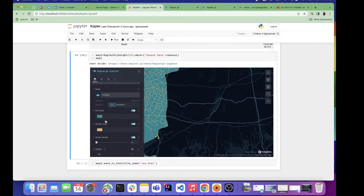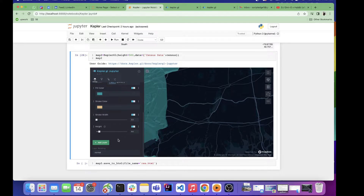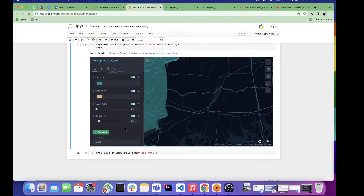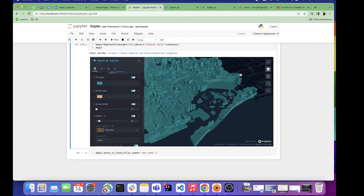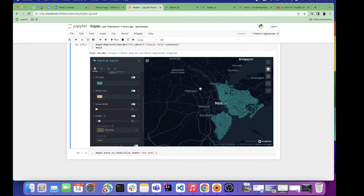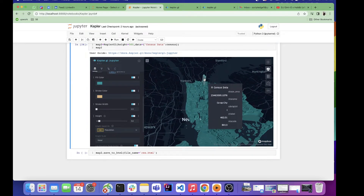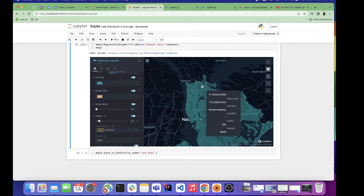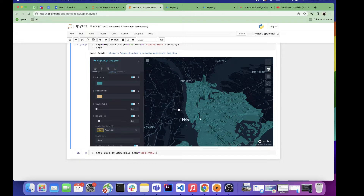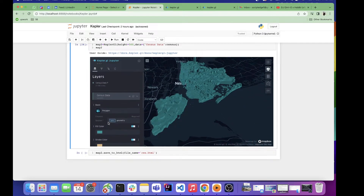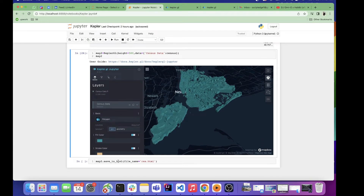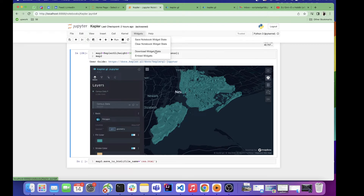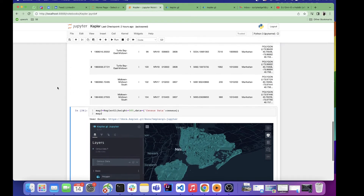We'll also see 3D visualization. Based on population data, I've created a 3D graph where the higher the population, the taller the bar — showing how many people stay in that area. You can create different kinds of 3D visualizations from your datasets. Finally, if you want to save your visualization as an HTML file you can use 'Save to HTML,' or save notebook widget state to preserve your widgets and download them.